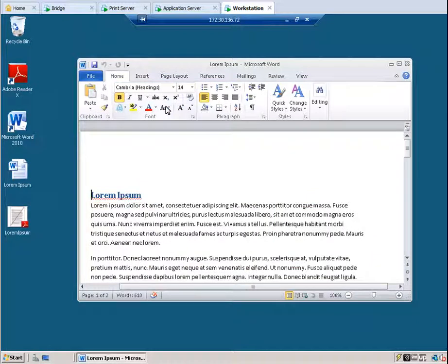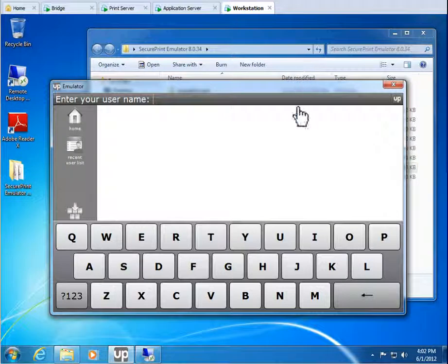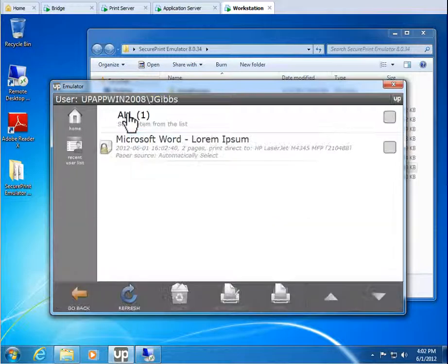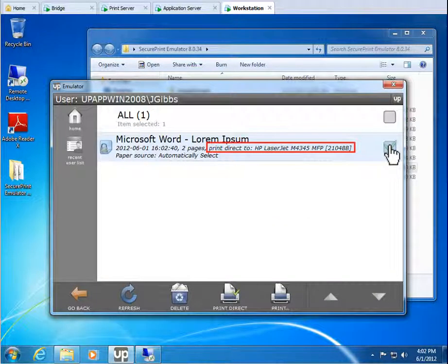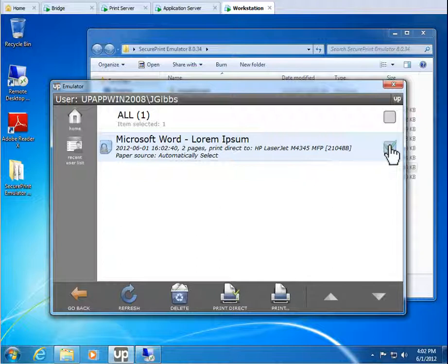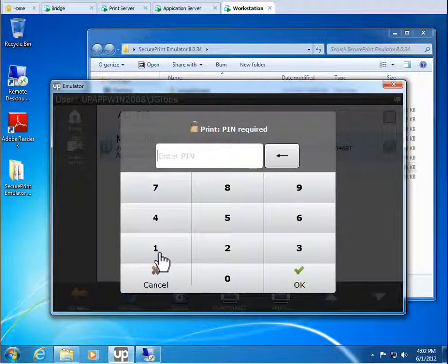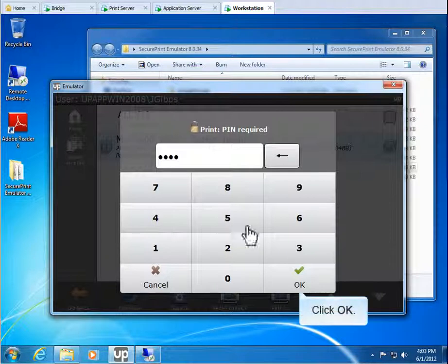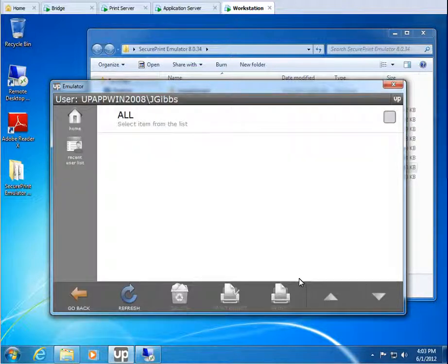Let's minimize the session window so that we can see the emulator again. Enter in the user name, jgibbs. Click jgibbs. Select the print job. We can either print directly to the HP printer, or if we want to select a different printer, change the paper source, or select a different printer profile, then click Print. However, since we don't want to change anything, let's click Print Direct. Enter the 4 digit pin. Click OK. Again, the print job is removed from the queue and the print job will be printed directly to the HP printer.